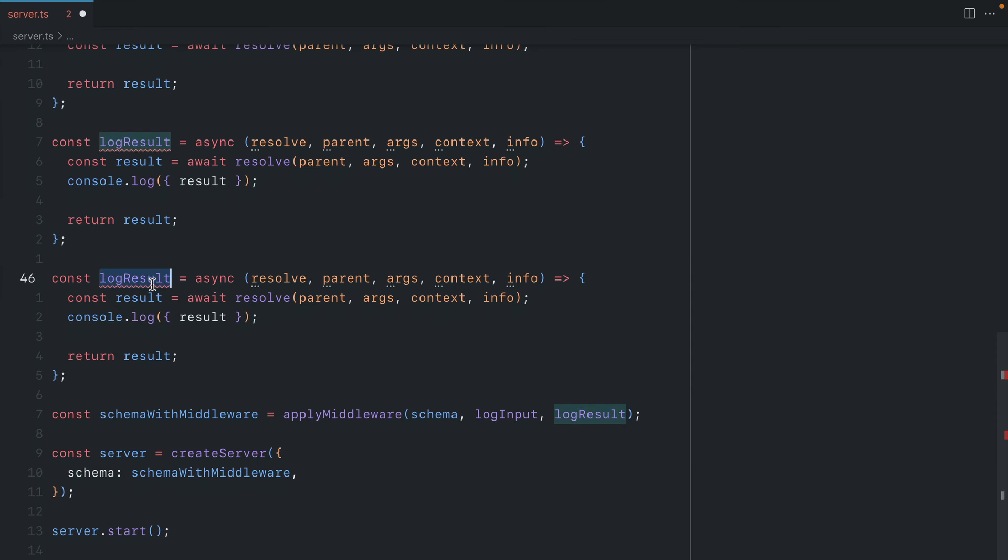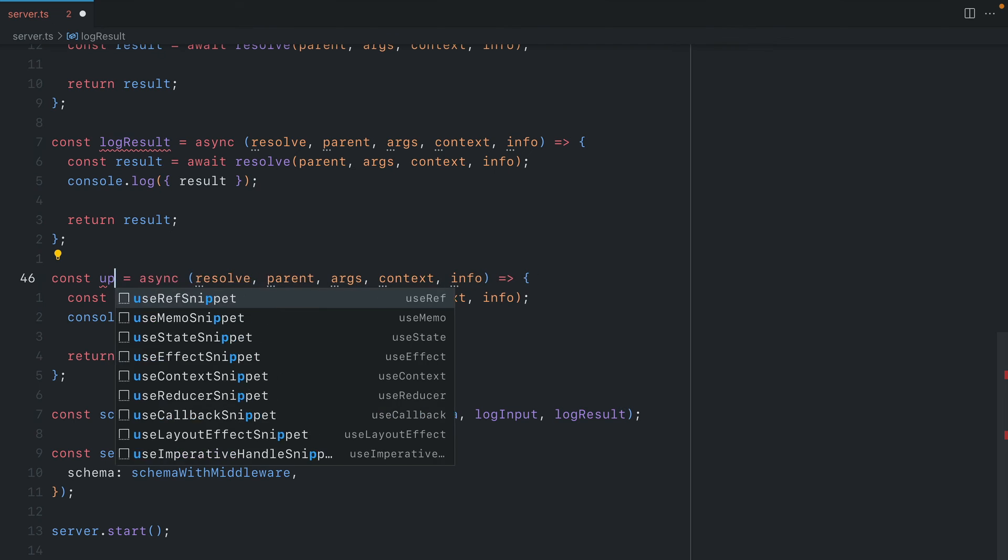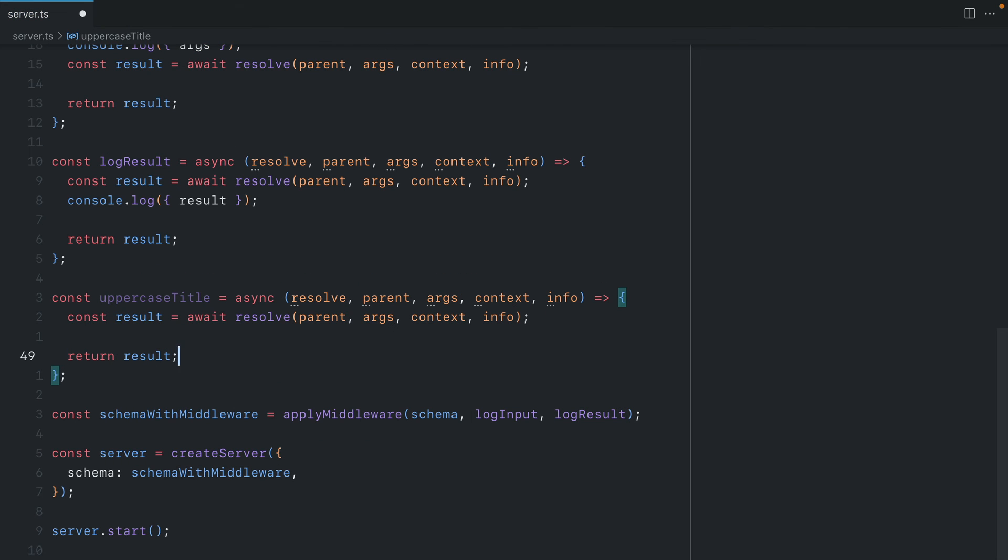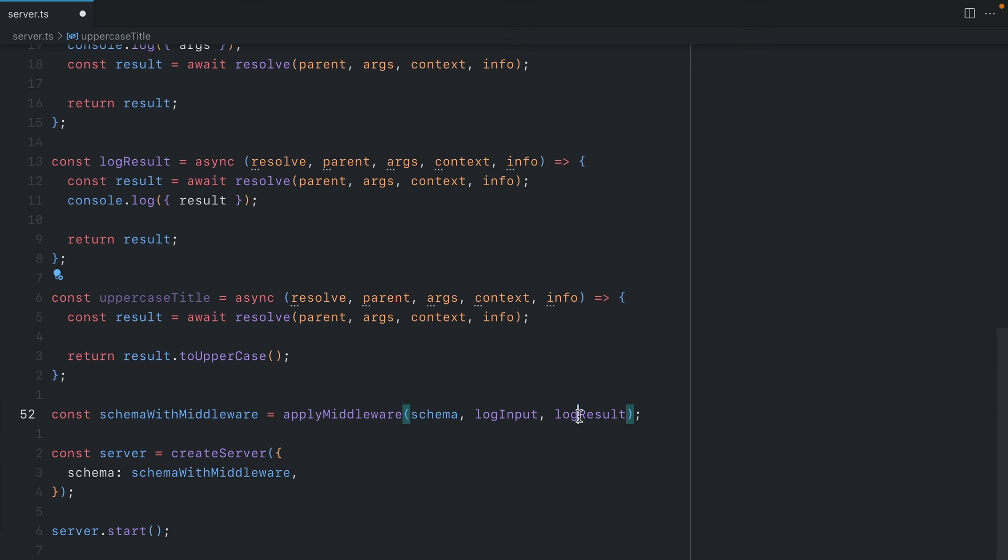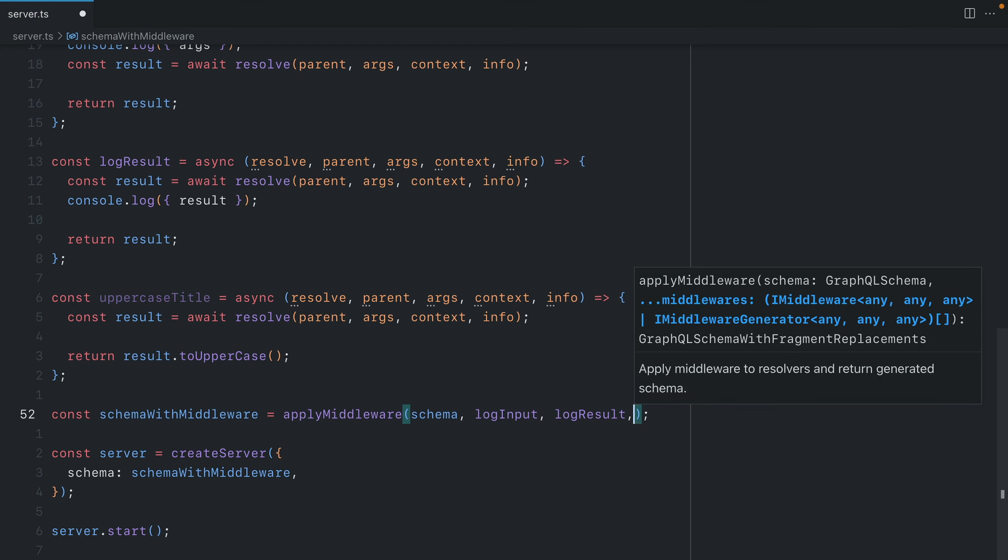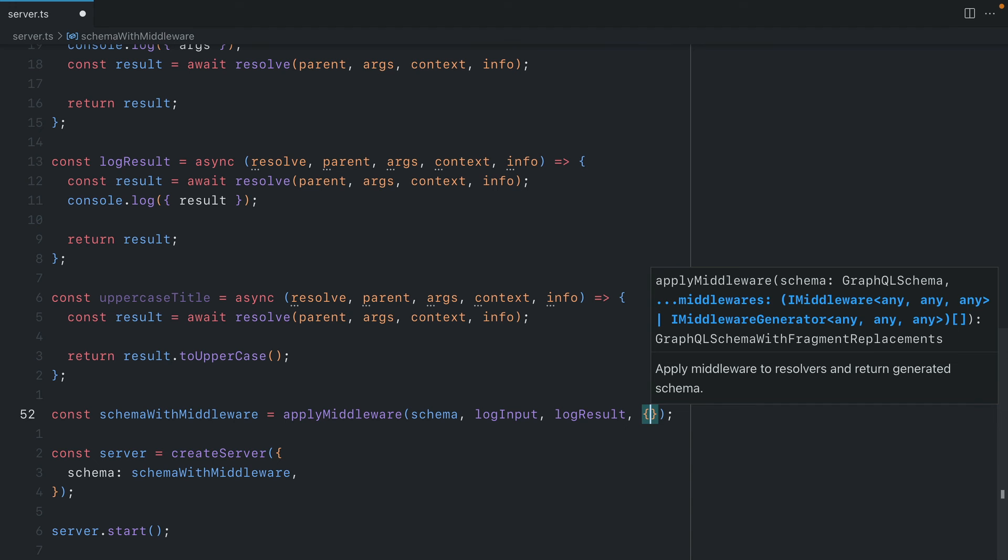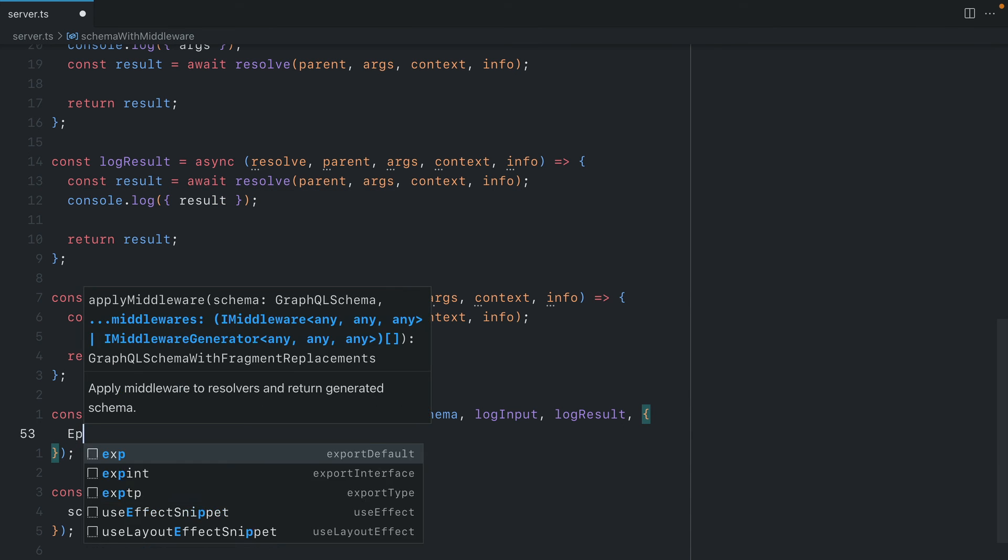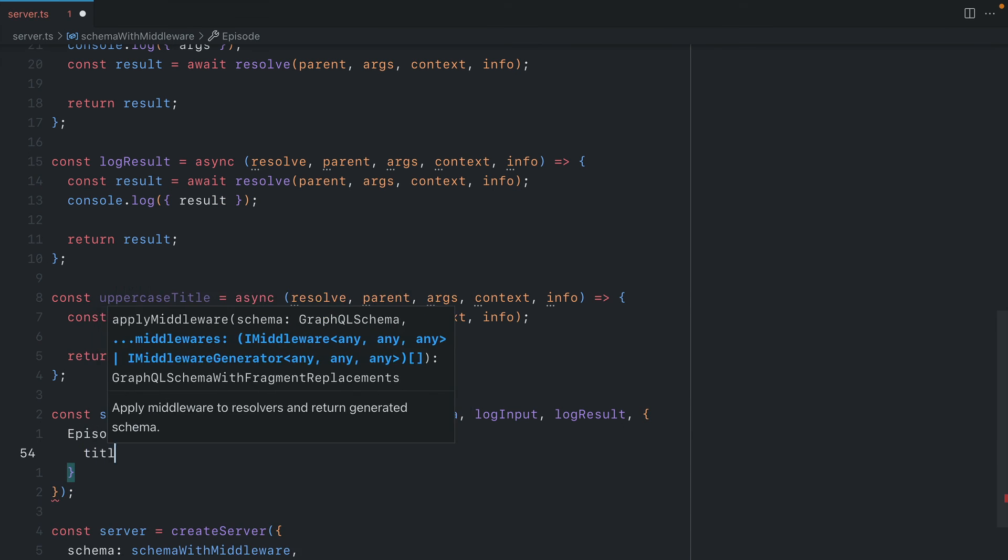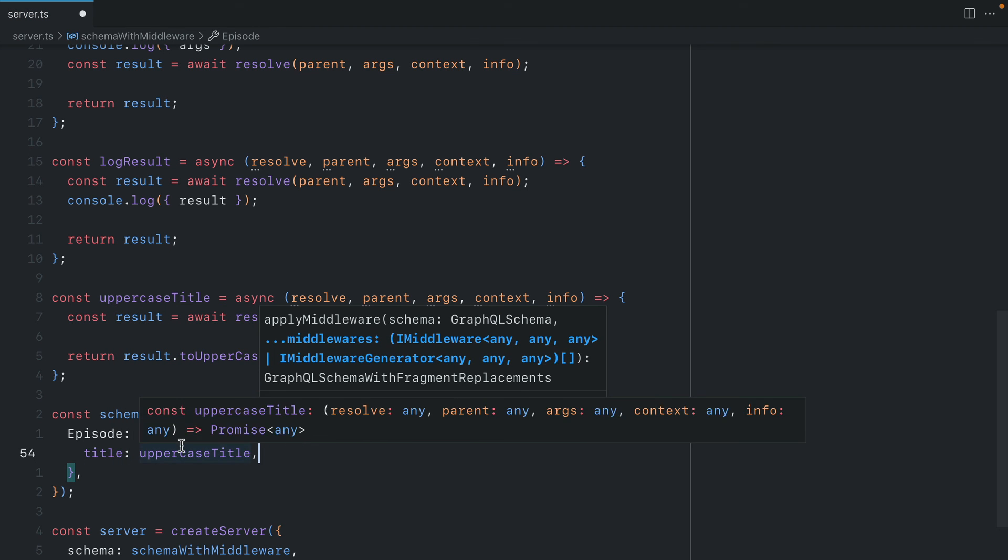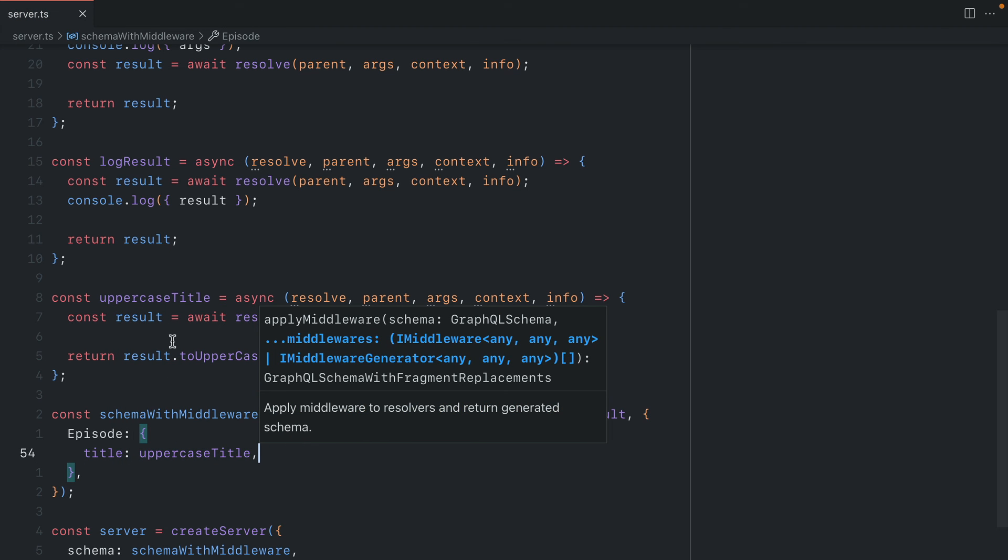So let's go a step further and here we'll call uppercase and instead of logging that out we'll call result to uppercase and now this will pass here. But instead of just passing that function that applies to everything, we'll scope this to the episode title and we'll pass that uppercase title middleware for the episode title field.